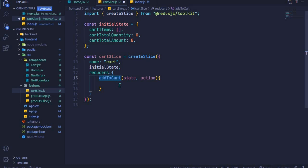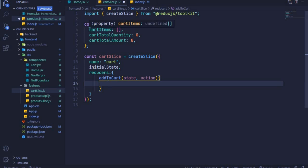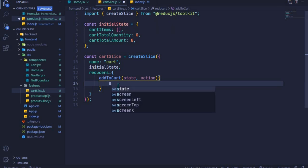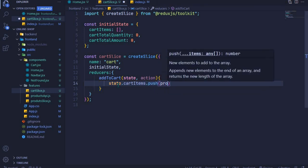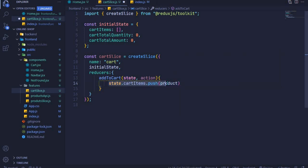That is the power of Redux Toolkit — we won't have separate files for actions and reducers. Right here we can create a function called addToCart. It will have access to state and also action. In here we'll update the state — we'll say state dot cartItems, call dot push, and pass in action dot payload. So we are generating an action creator and handling the state at the same time, which is really easy.